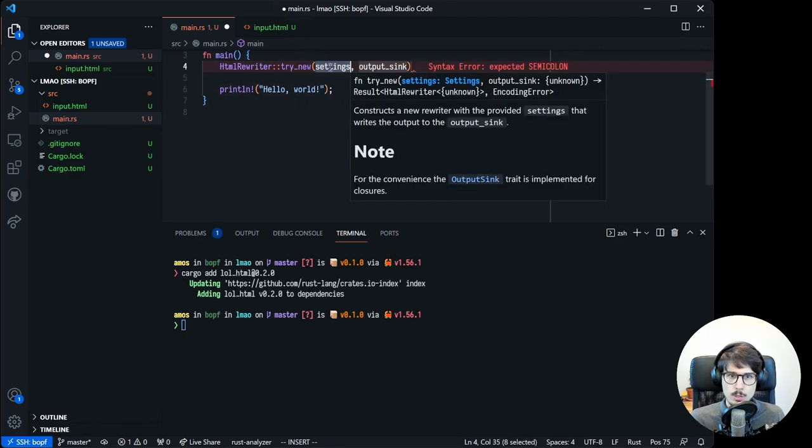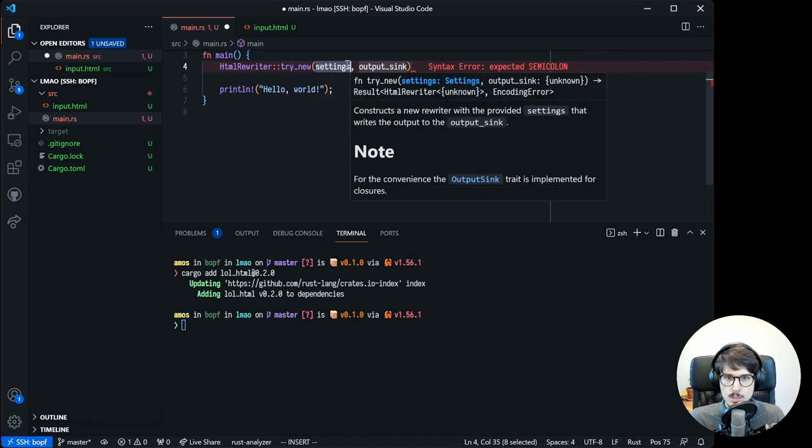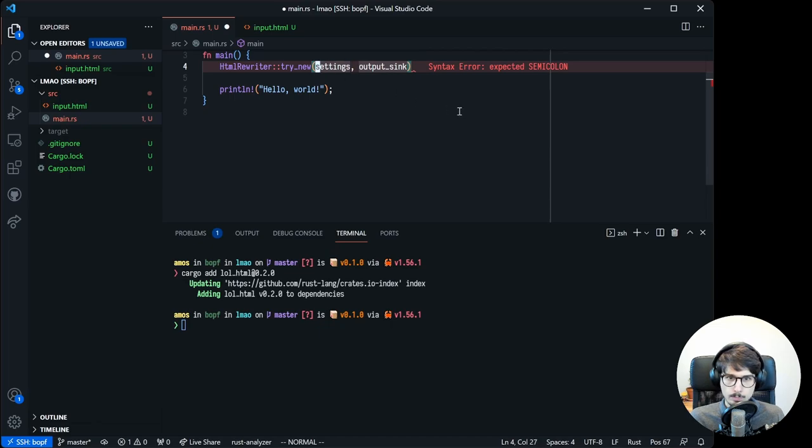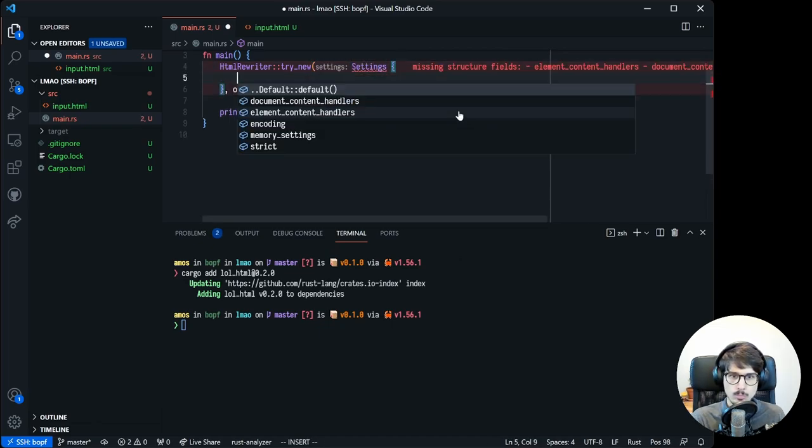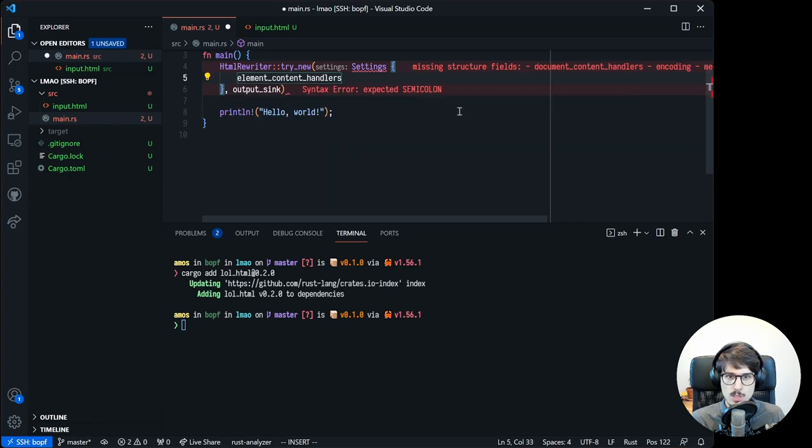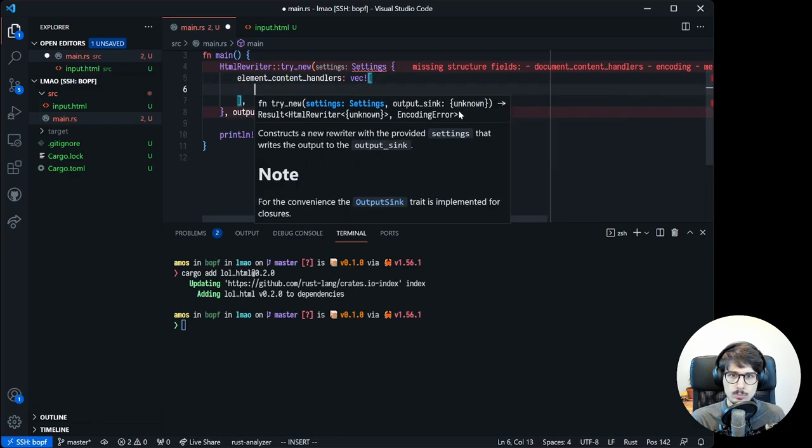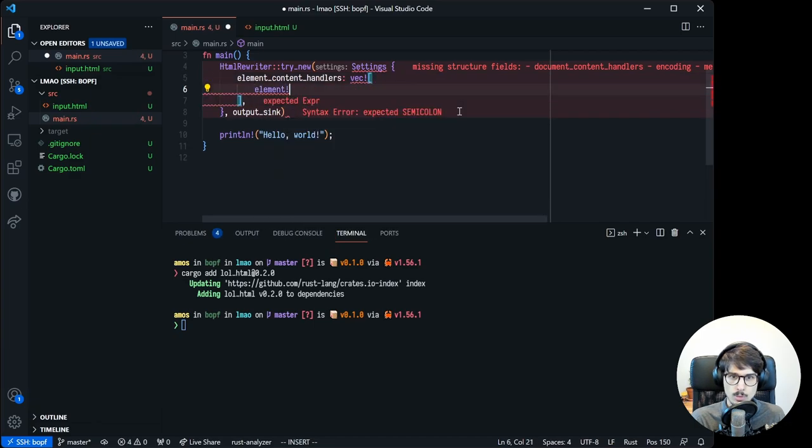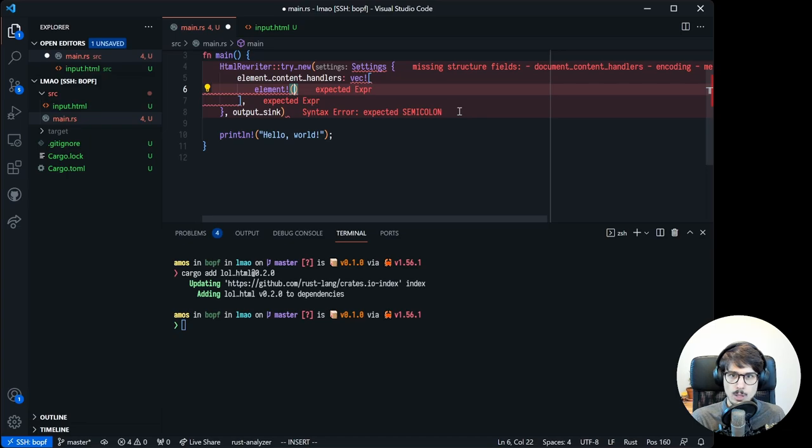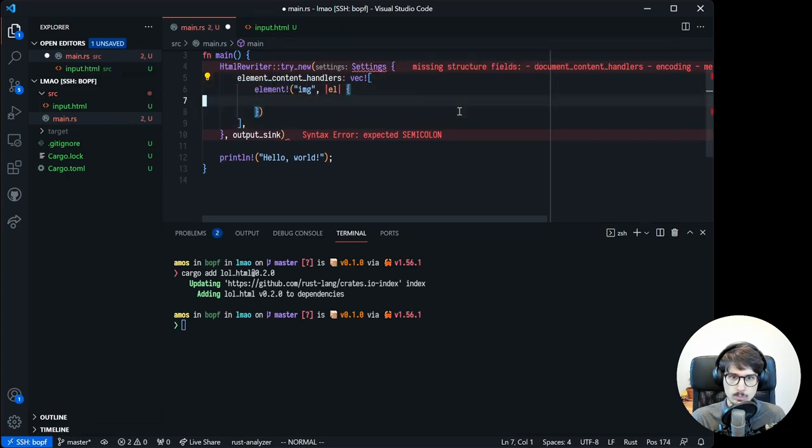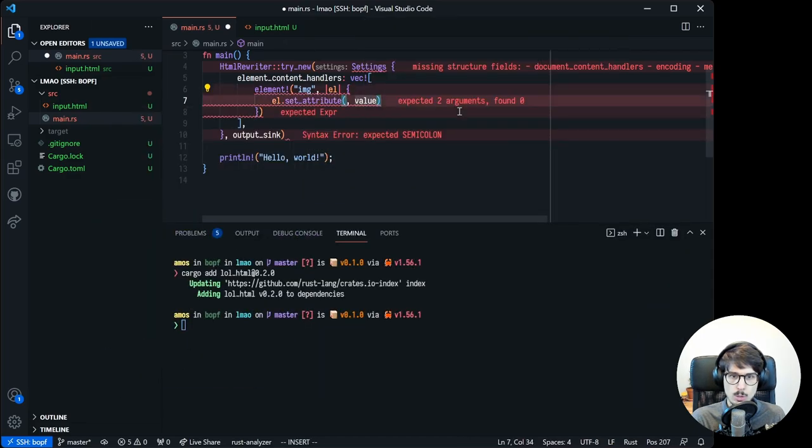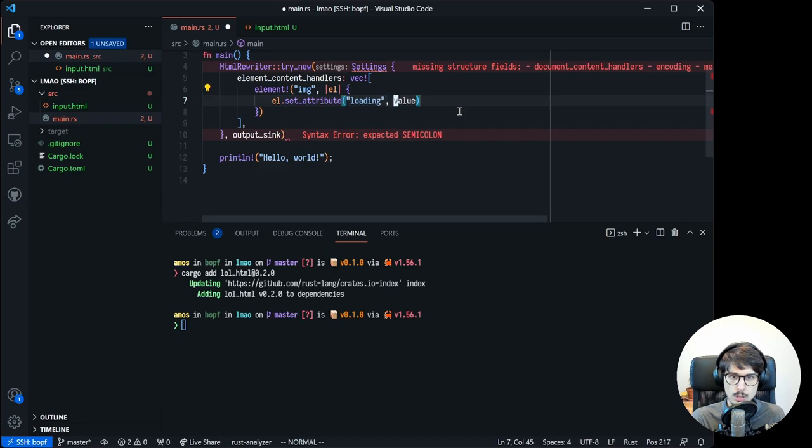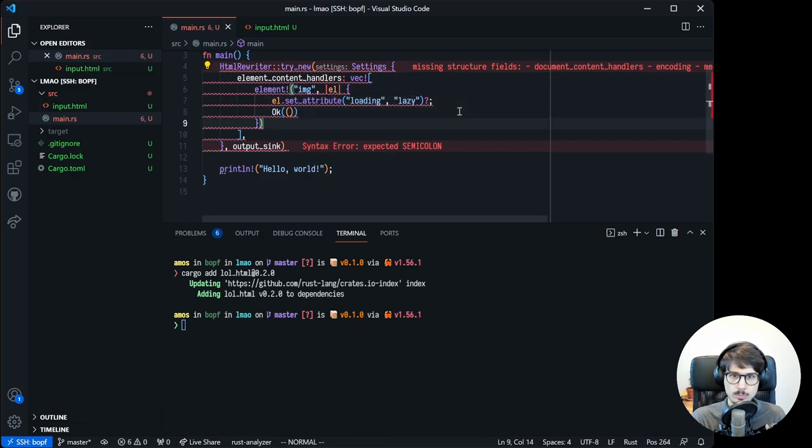We can build a new HTML rewriter with try new, and it takes two arguments: settings and an output sync. In settings, we add element content handlers based on CSS selectors. Here we'll handle any image tag and we'll call set attribute to set loading to lazy. We don't really need any other settings.